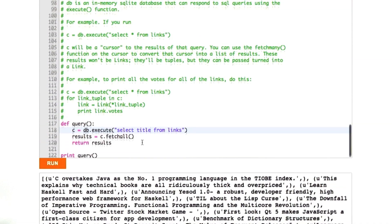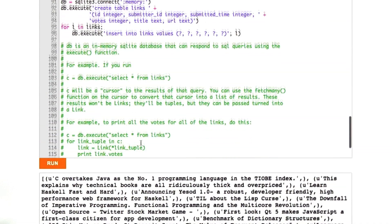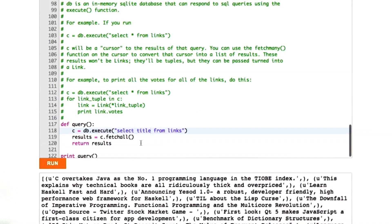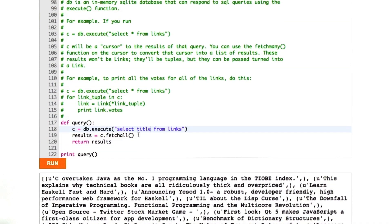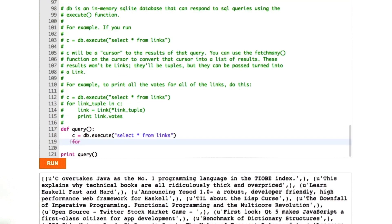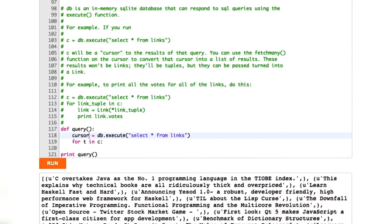Let me show you some other things we can do before we have quiz time. Let's change this back to star. One of the things we can do is we can iterate over a cursor. I can say for T in C. I'm going to make these variables a little bit more clear. For cursor, for link tuple, tuple is a reserved word.